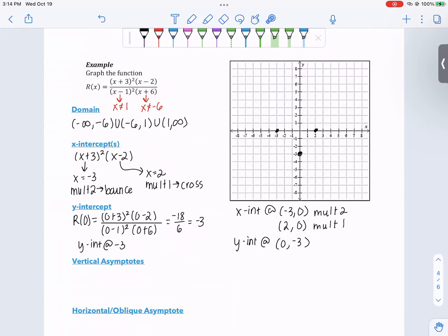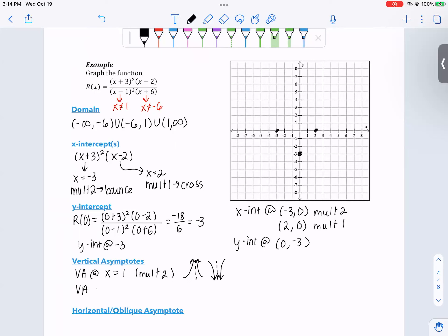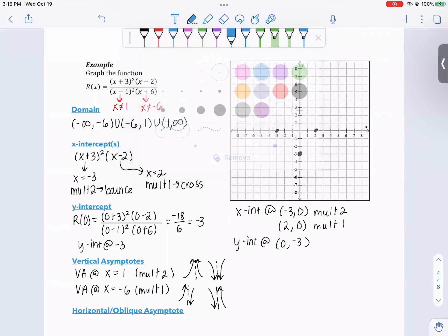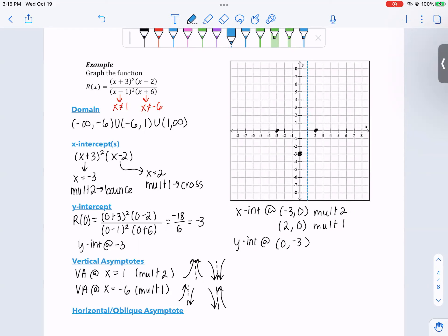Vertical asymptotes are when the denominator equals zero — we already found those. We have a vertical asymptote at x equals 1 with multiplicity 2, which means both sides go in the same direction (either both up or both down). There's also a vertical asymptote at x equals negative 6 with multiplicity 1, meaning they go in opposite directions. I'll place asymptotes at x equals 1 and at x equals negative 6.